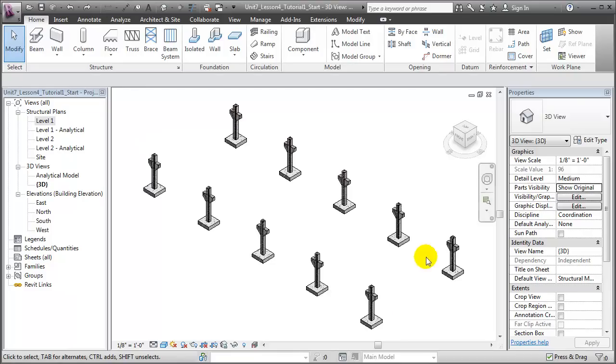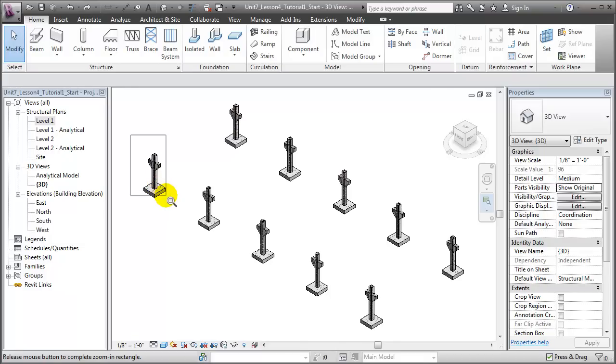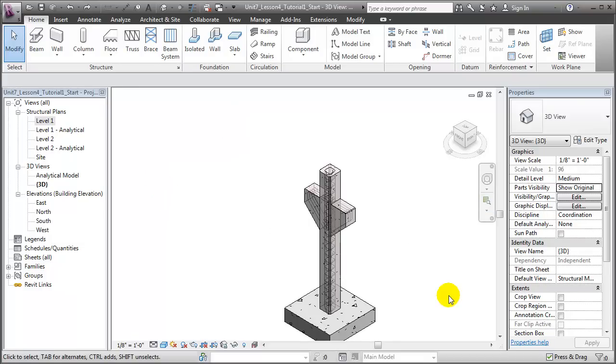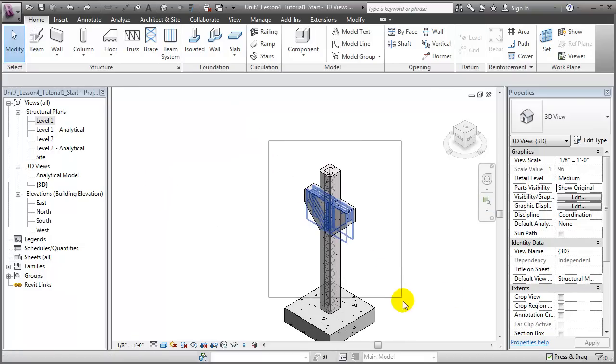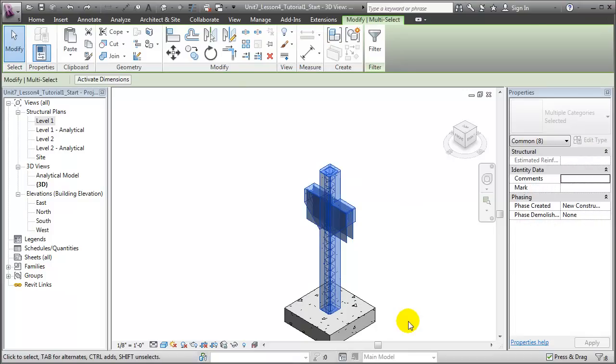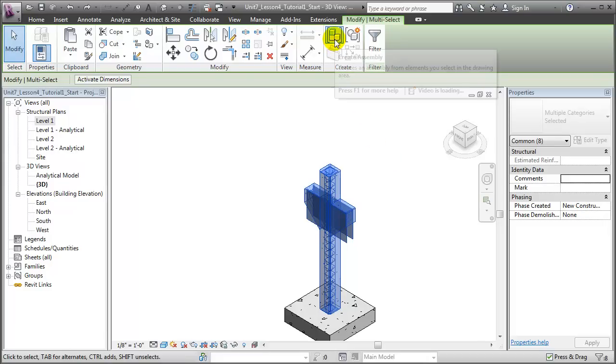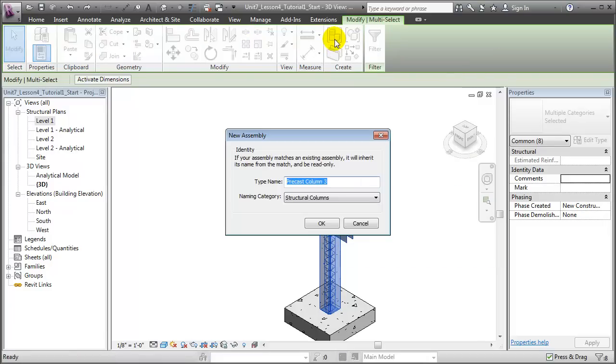Let's zoom in again on one of the columns and create an assembly that contains its elements. To create a new assembly, we select the elements which should be included, in this case the structural column and the rebar elements, then in the Contextual Modify tab, we choose the Create Assembly tool. We'll be asked to provide a name for our assembly. Let's go ahead and call that Precast Column A.